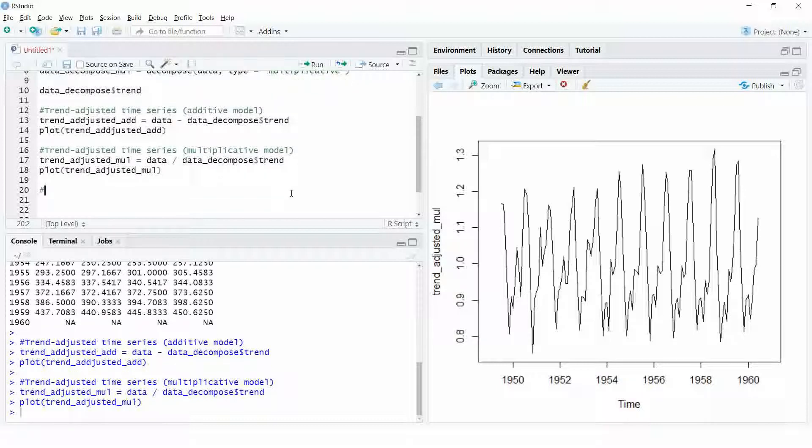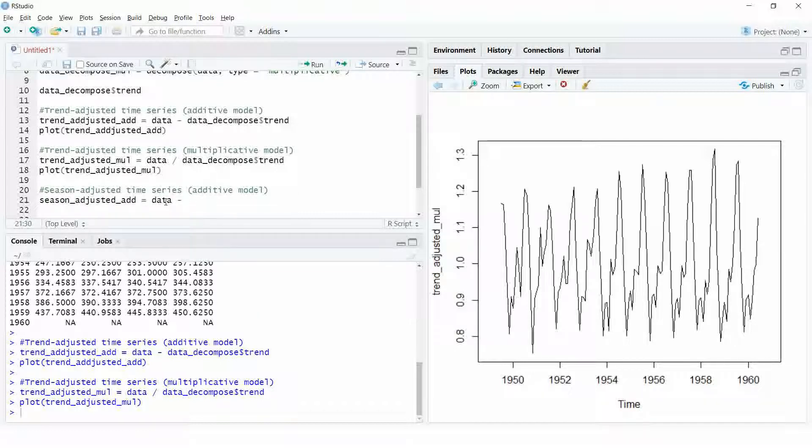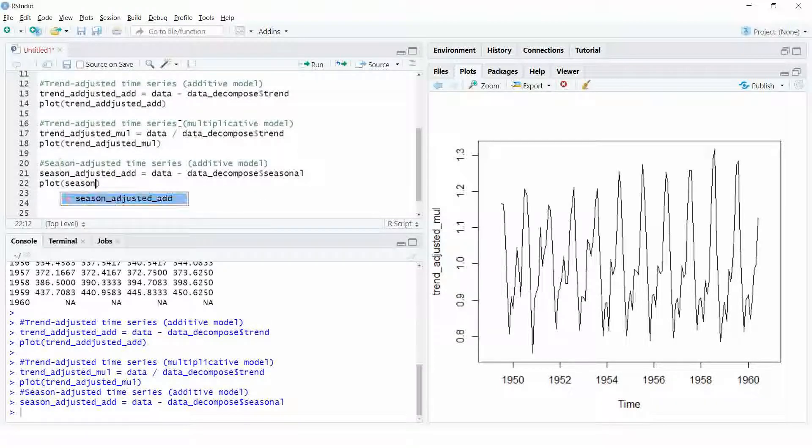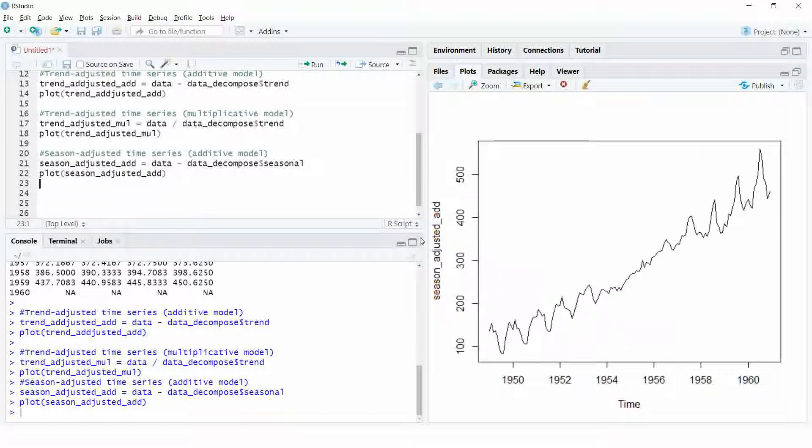We can also get a season-adjusted time series by removing the seasonal component from the original time series. Like before, for an additive model, we can simply subtract the seasonal component from the time series. This will leave us with the time series containing only the trend and the irregular component.